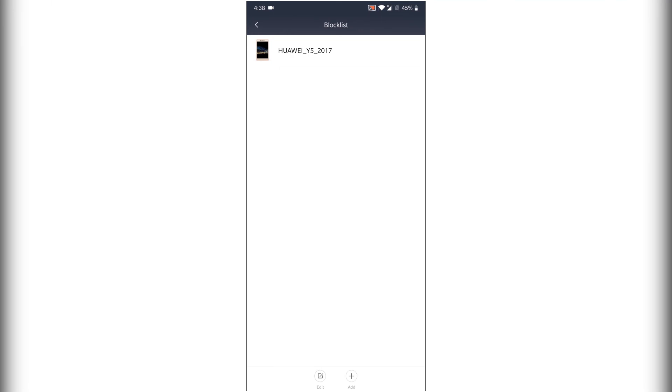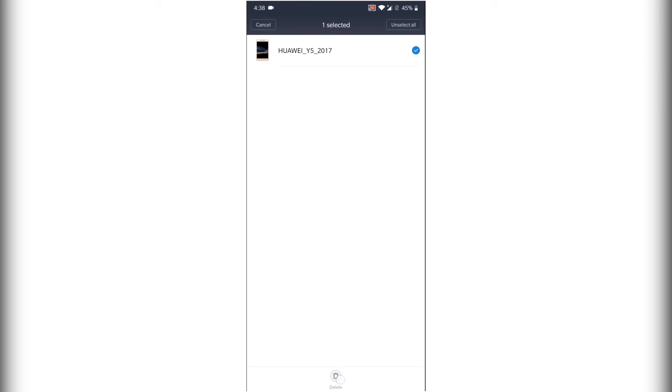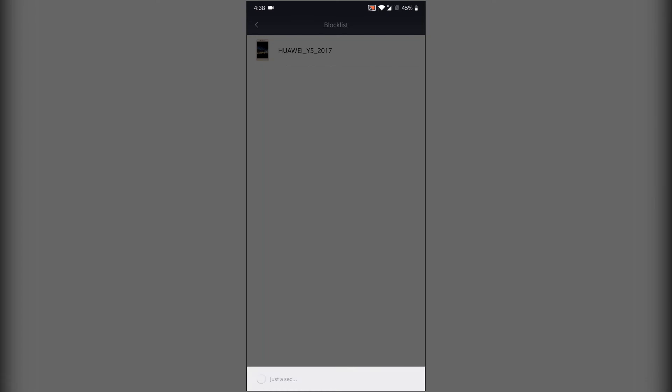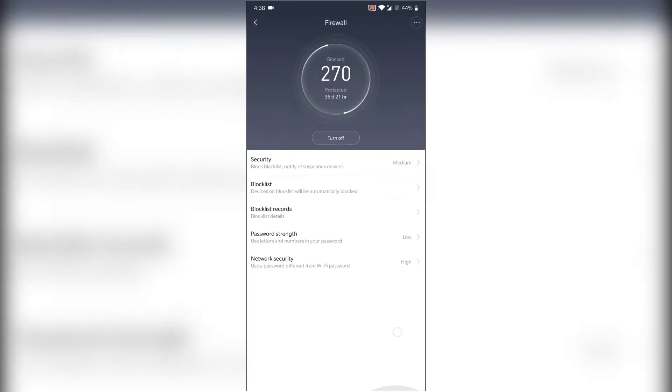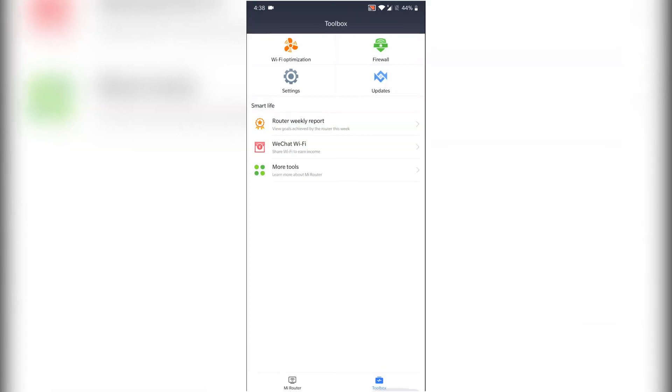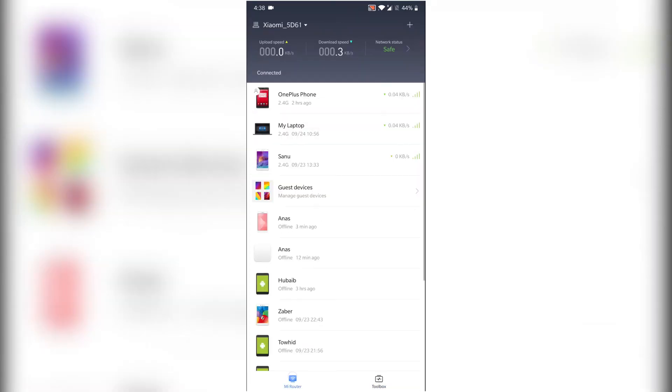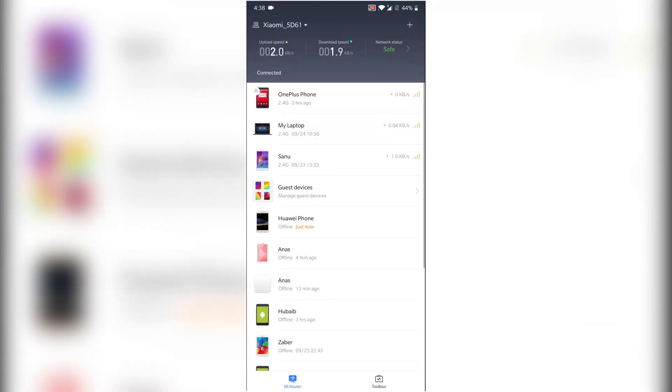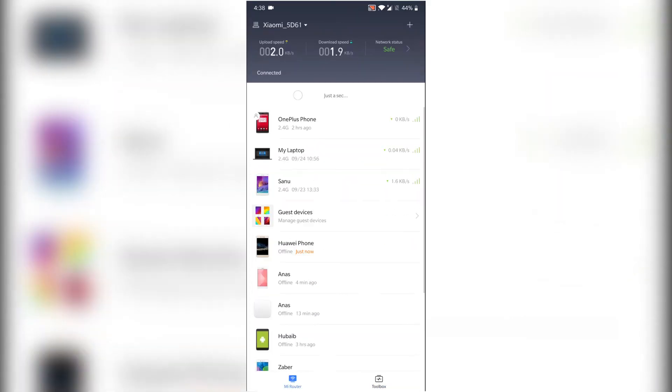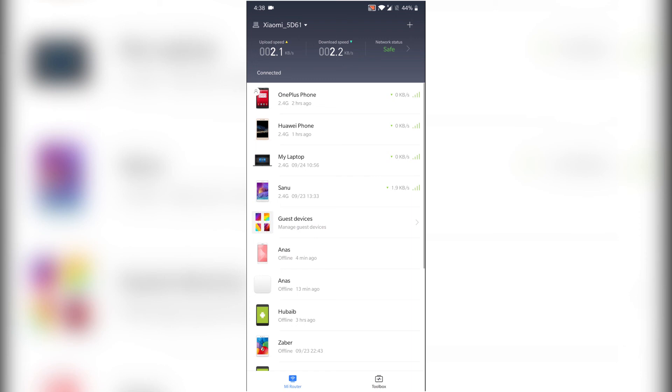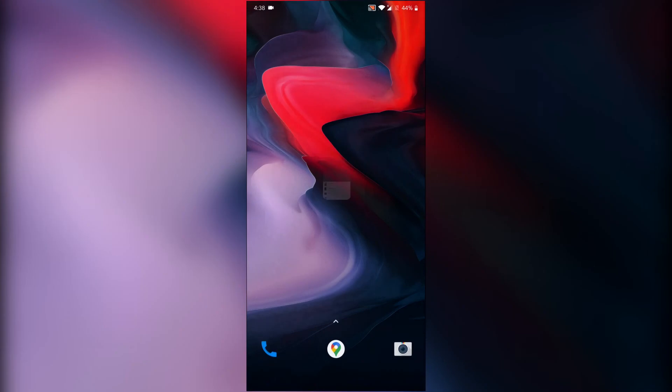As you can see, the blocked device is showing here. Press and hold this device, then delete at the bottom and OK to confirm. Yes, this device is unblocked again. Check it out here and it will connect again also. Then second method is web version.